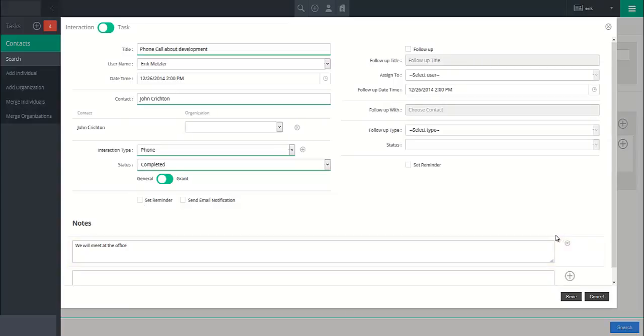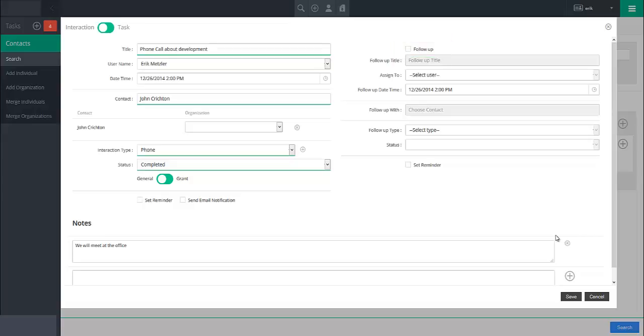Lastly, if you wish to create a follow-up interaction or task for this record, mark the follow-up checkbox at the top right-hand section and fill in all appropriate details for that interaction or task.